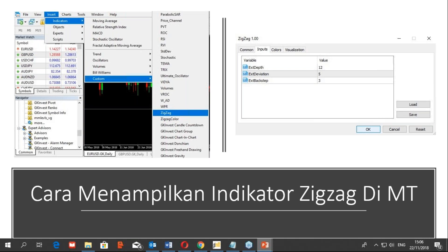Inilah tampilan dari indikator zigzag. Kalau kita lihat di sebelah kanan, itu adalah parameter-parameter dalam indikator zigzag. Itu merupakan setting default di mana Depth itu 12, Deviation 5, kemudian Backstep-nya 3. Ini merupakan setting yang standar yang bisa kita gunakan untuk pengenalan awal.